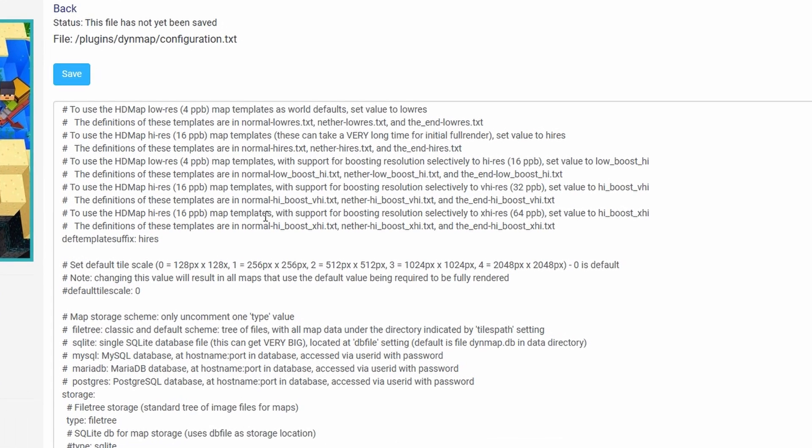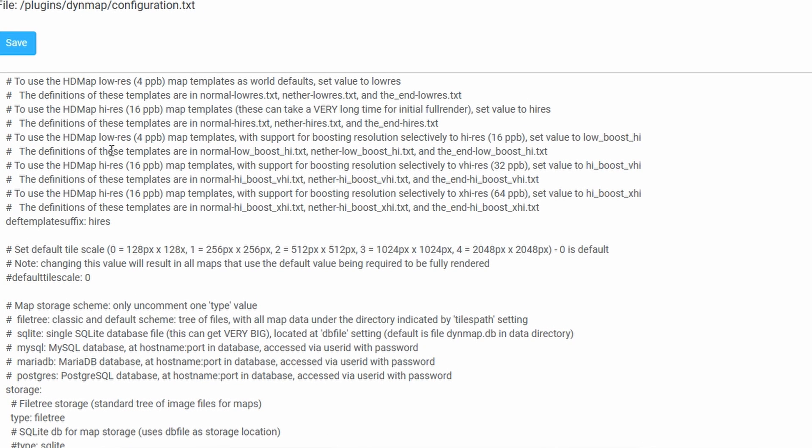One of the first things that we need to do is we actually need to change the resolution. This is only because the resolution on high-res, which is what is set to as default, takes an awful amount of toll on your server.